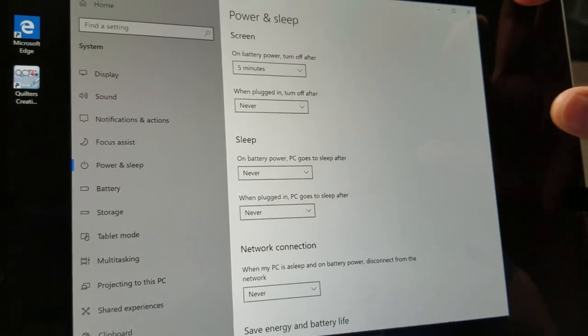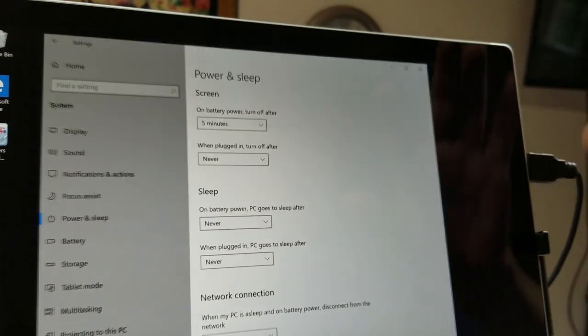Once you've done that, you can click the X, make it go away, and you should never go to sleep again.